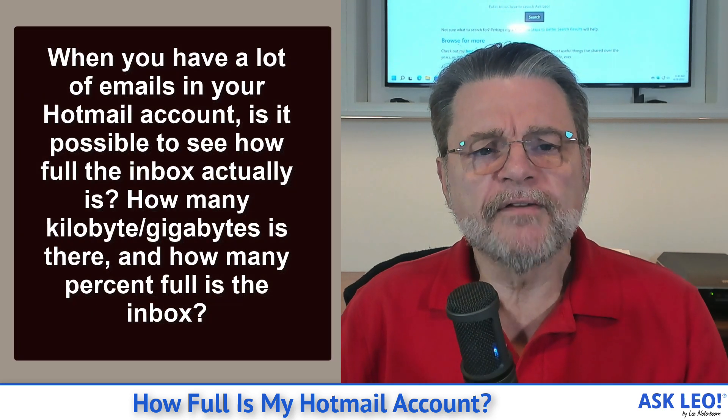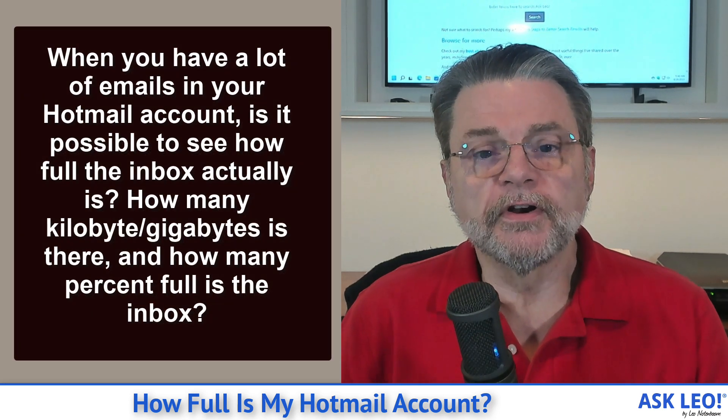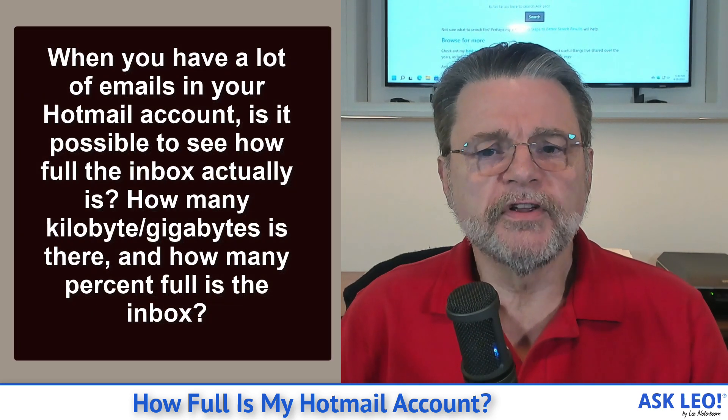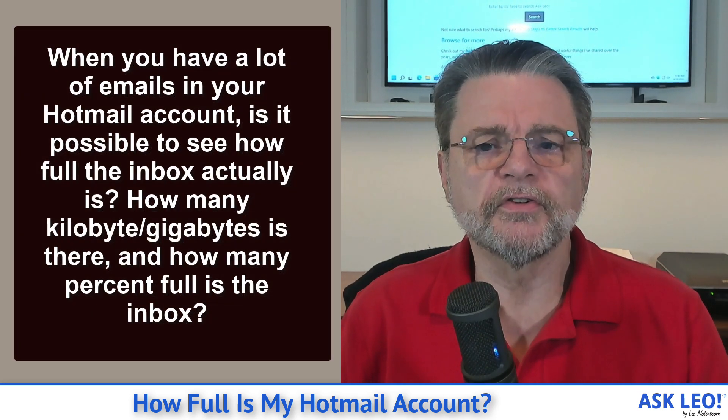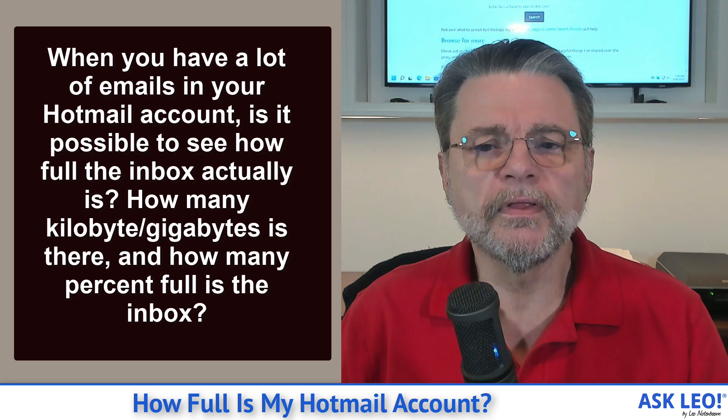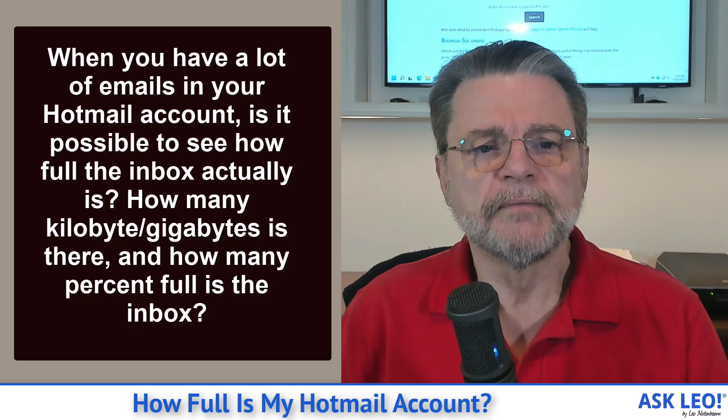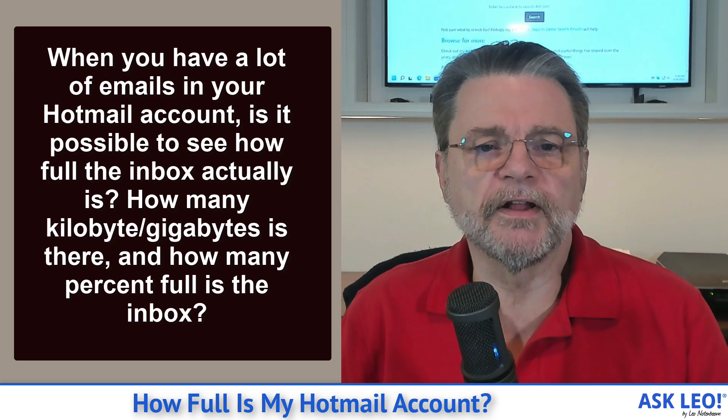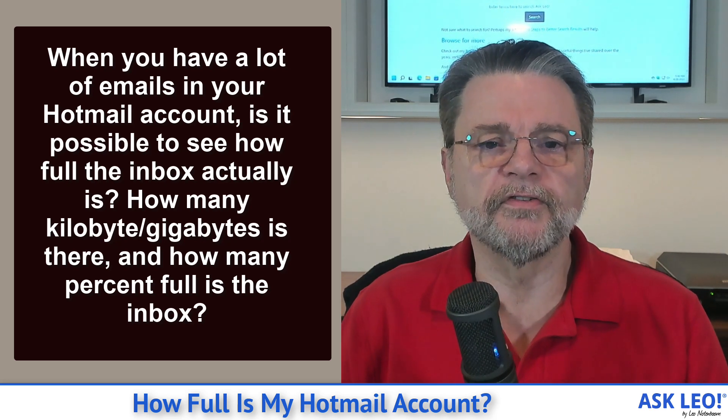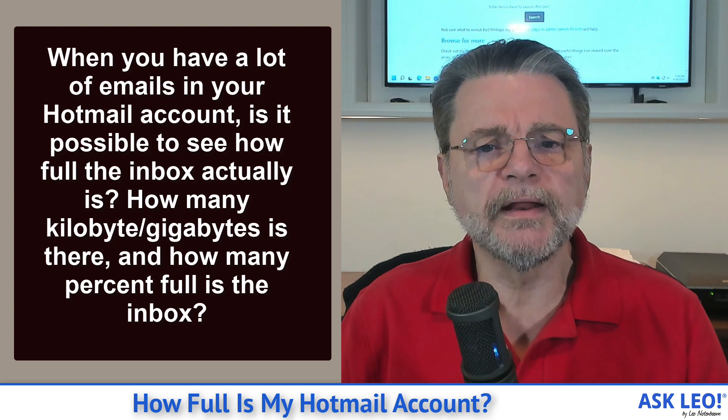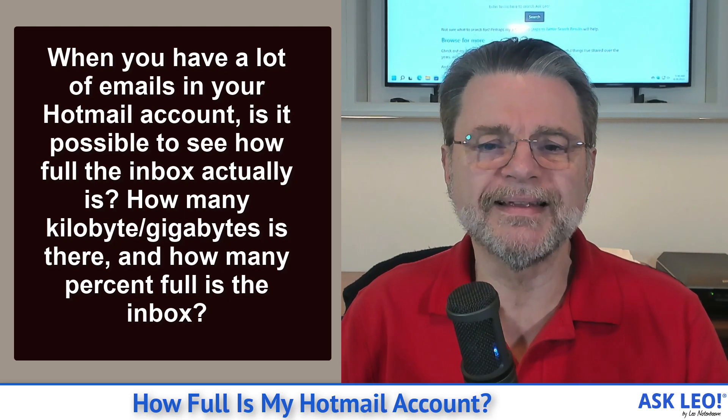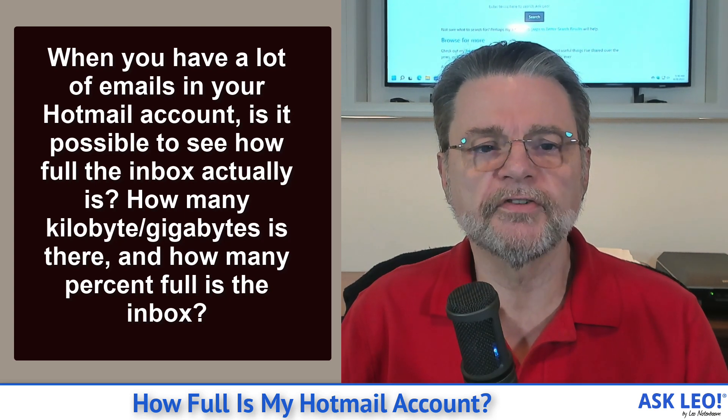When you have a lot of emails in your Hotmail account, is it possible to see how full the inbox actually is? How many kilobytes or gigabytes is there? And how many percent full is the inbox?